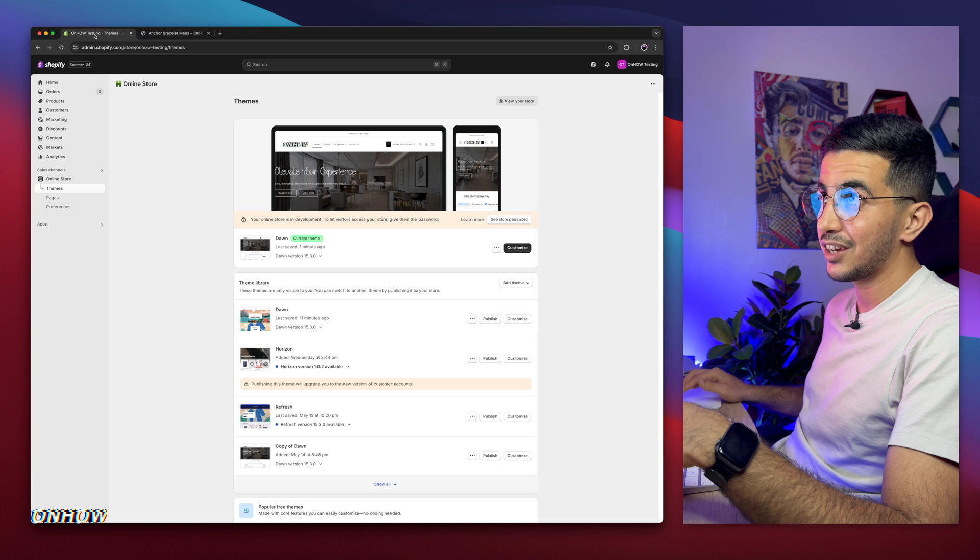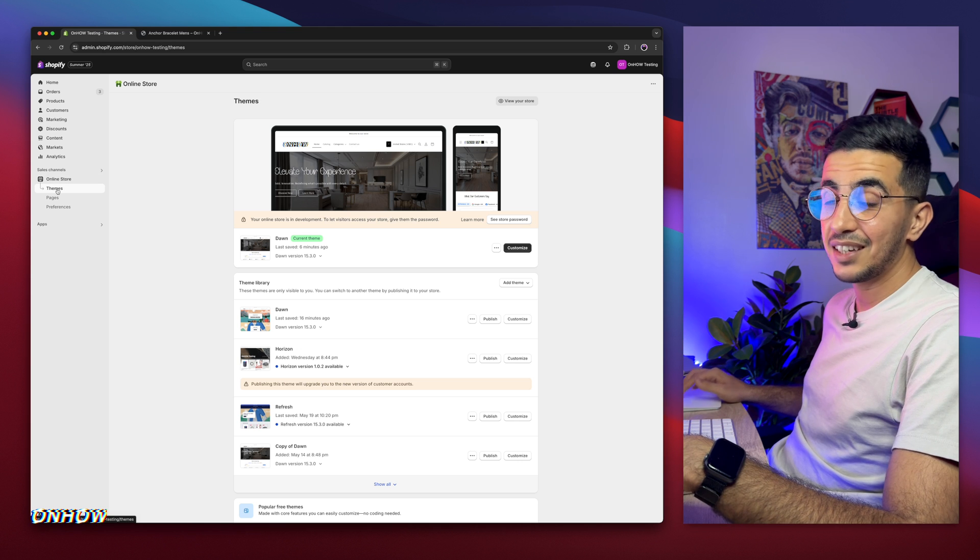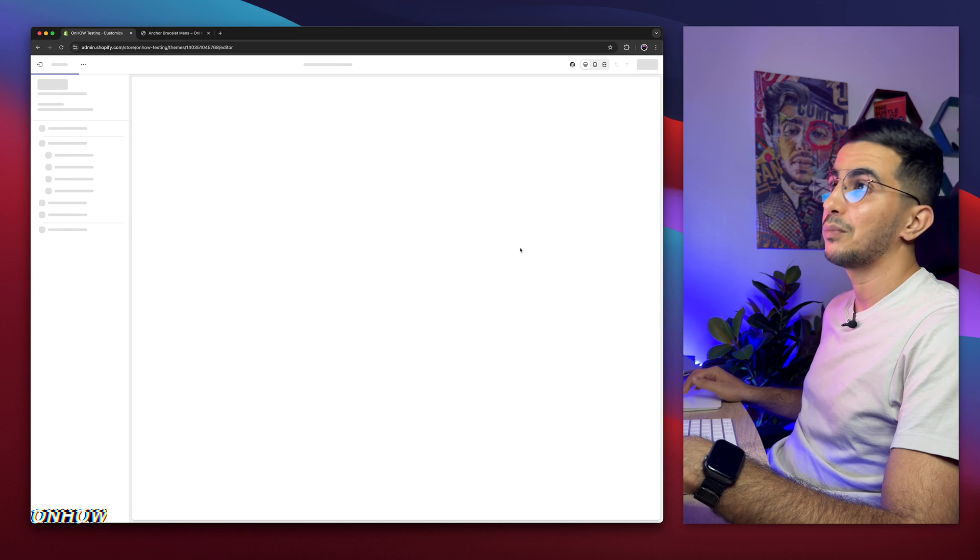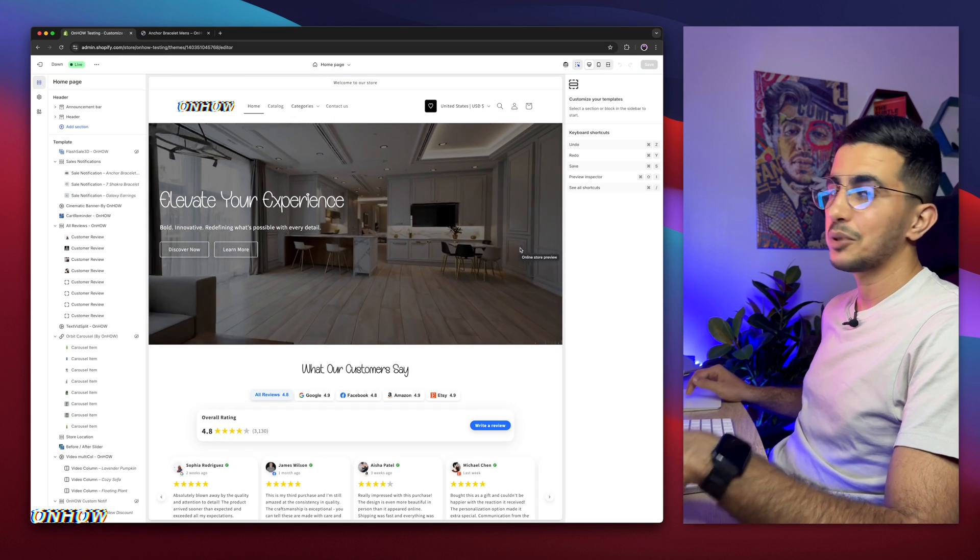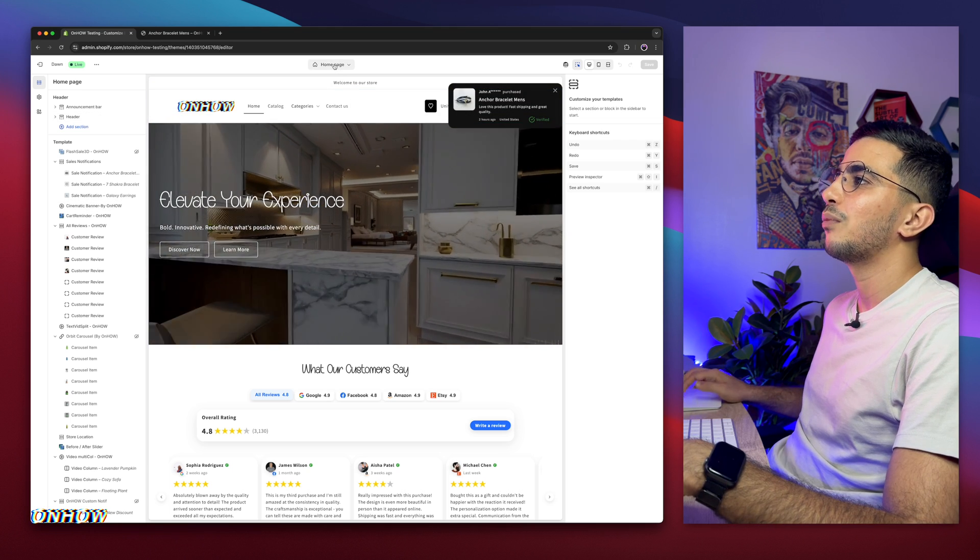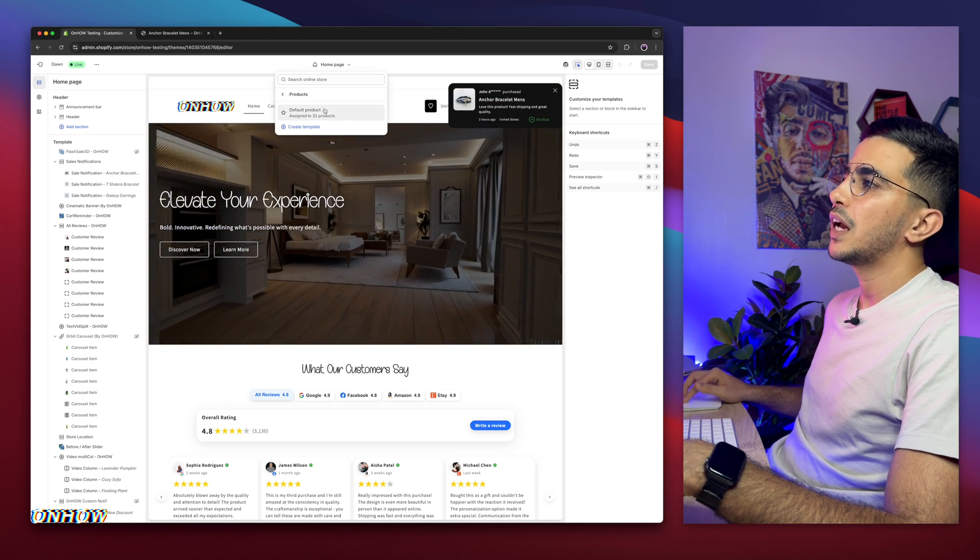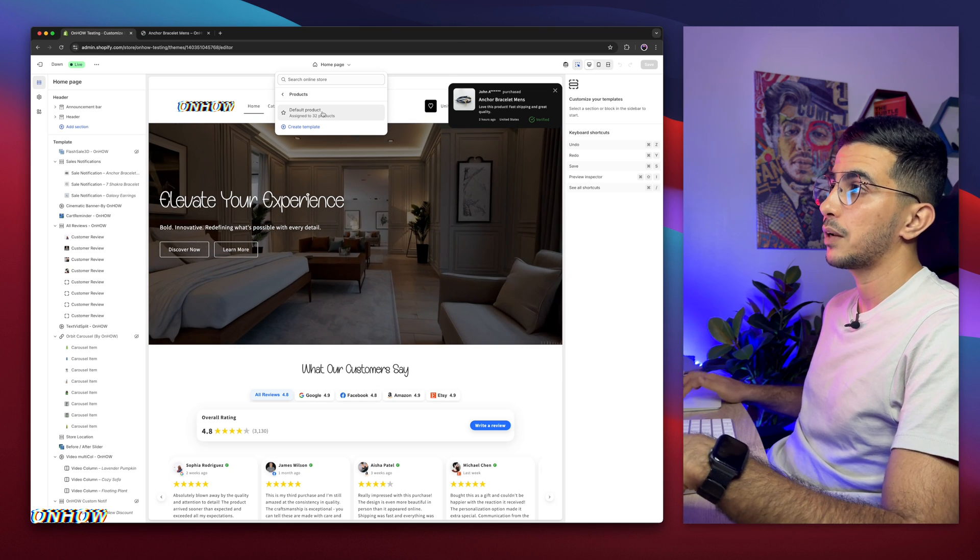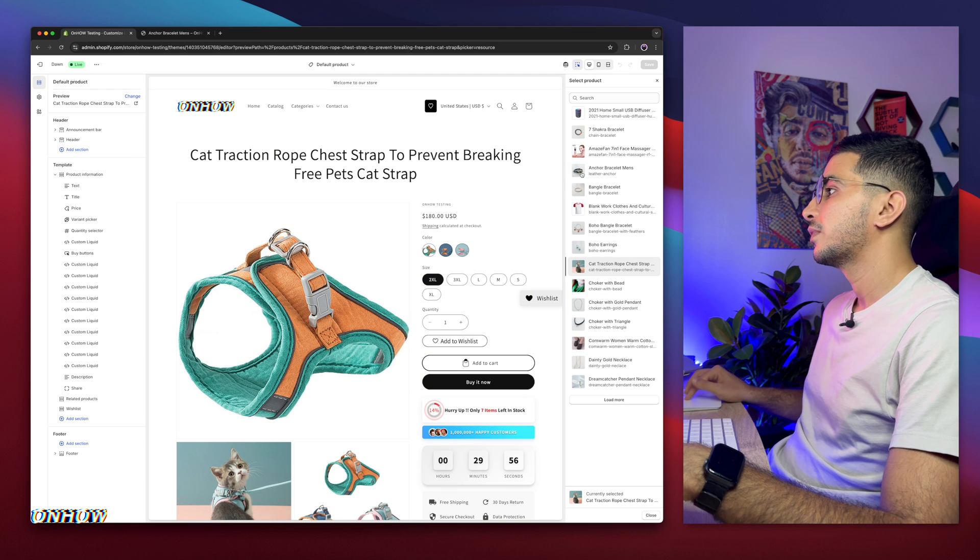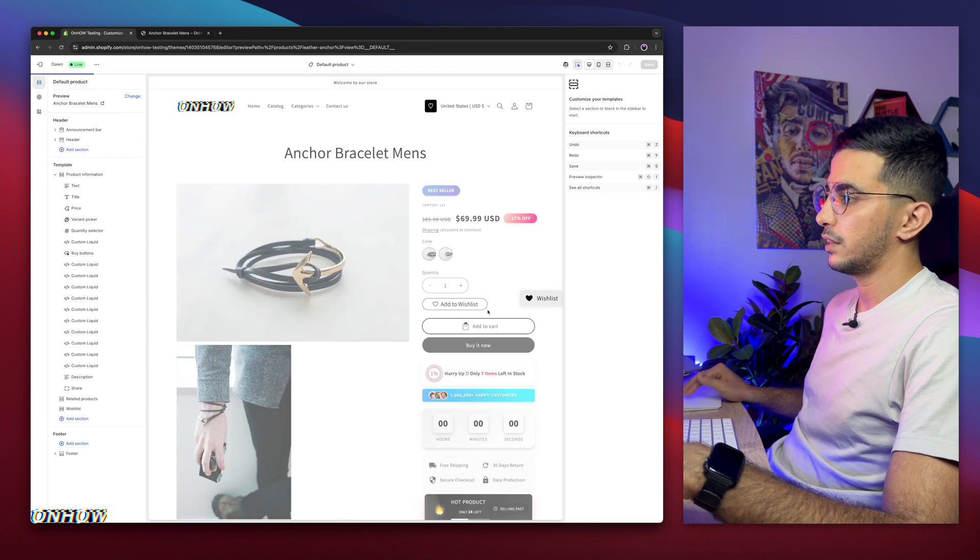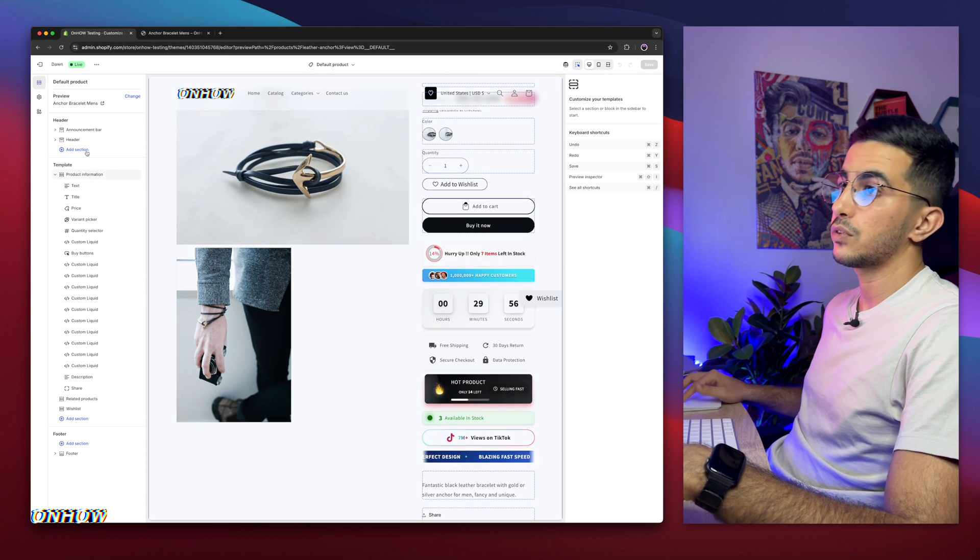Get back to Shopify dashboard. The first thing you're going to do is click on online store, then click on themes, then click on customize. And you might be thinking, oh it's already available on the theme editor. No, it's not. We will add it while using our own custom code. So click on the home page like this, then click on products and click on default template we are using for the product page. In my case I'm using the default one. And let me switch to another product, which is this one, the anchor bracelet.